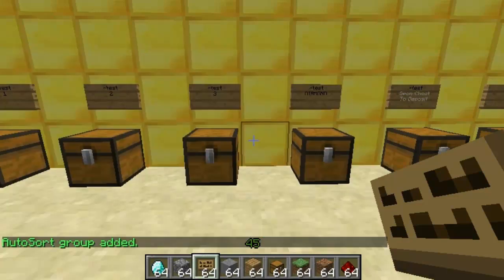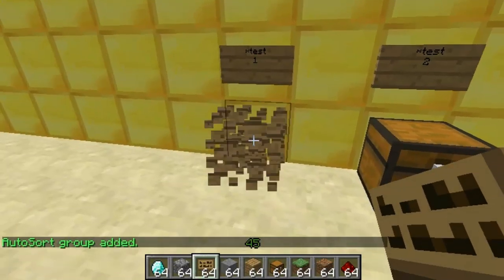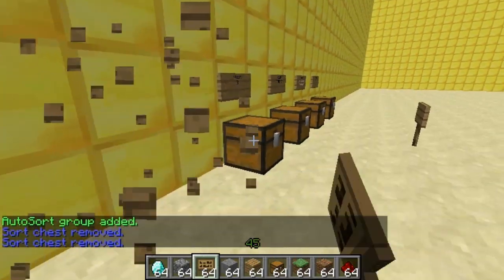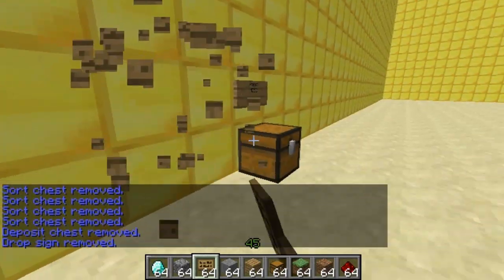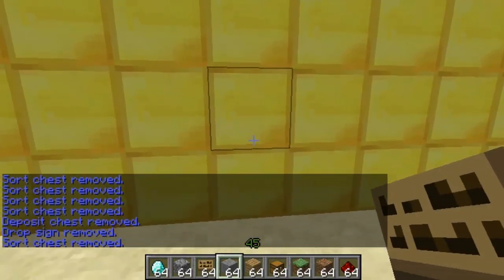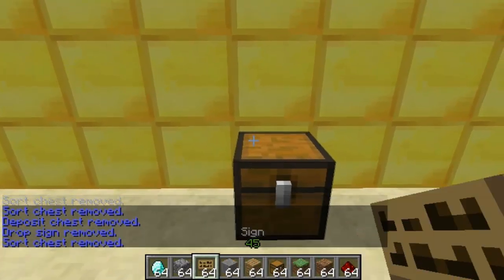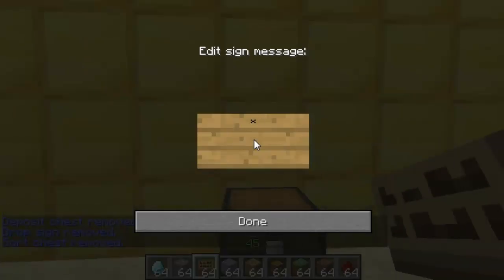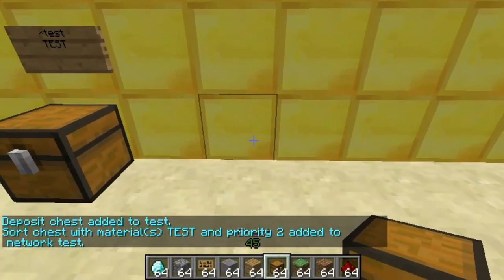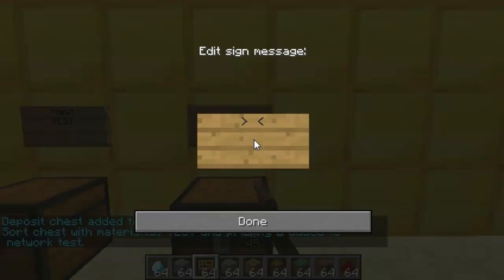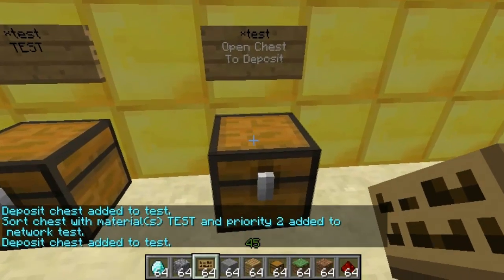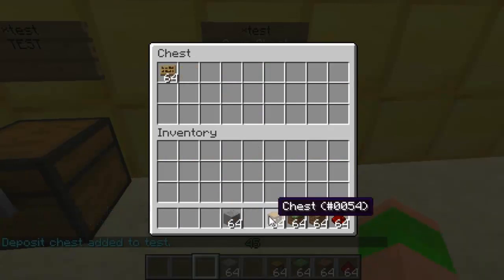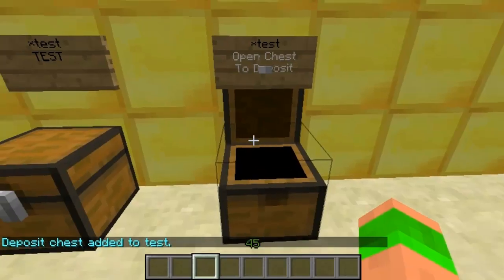And now these have all been created on that network. So if I just destroy all these chests and show you the example. Now if I create the chest, I can put the sign above it — same again, network test. But instead of the item ID I just put 'test' as well, and that links it to that group. So now if I put the sort chest — star test. You see that when I put the items in, any of the items that I just listed will go straight to that chest and the rest will just stay in this one.